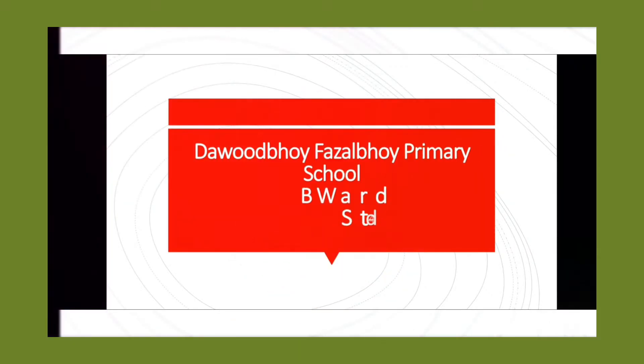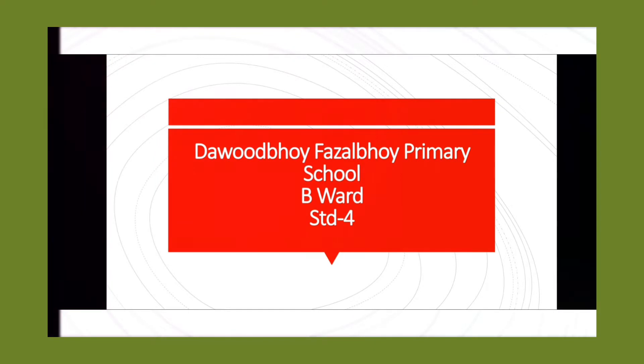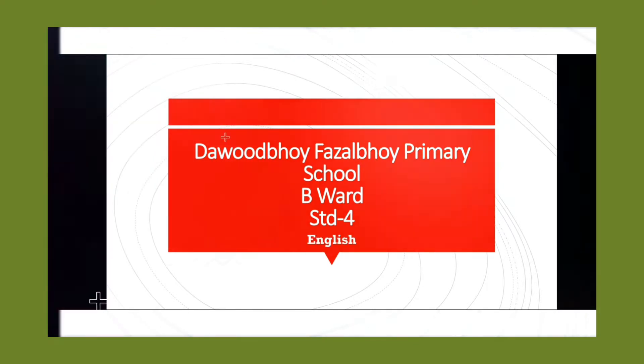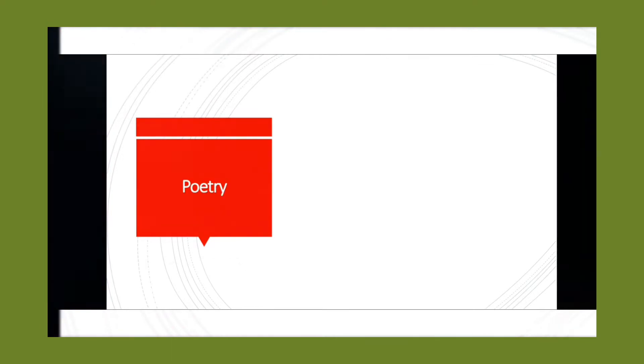Hello children, welcome to my YouTube channel. Today we are going to learn an English poem. The name of the poem is...